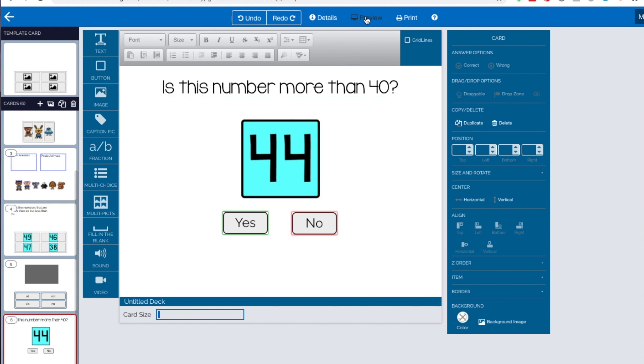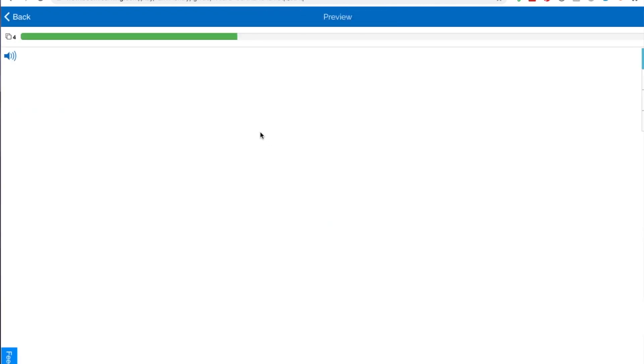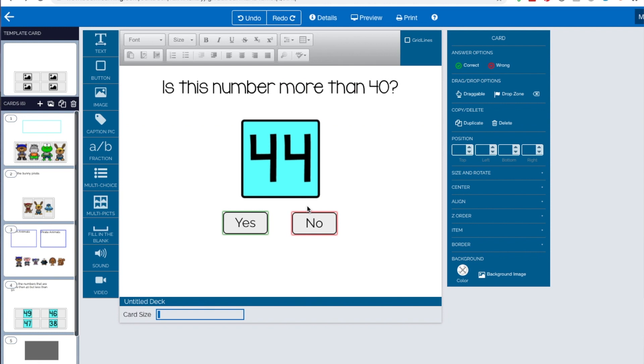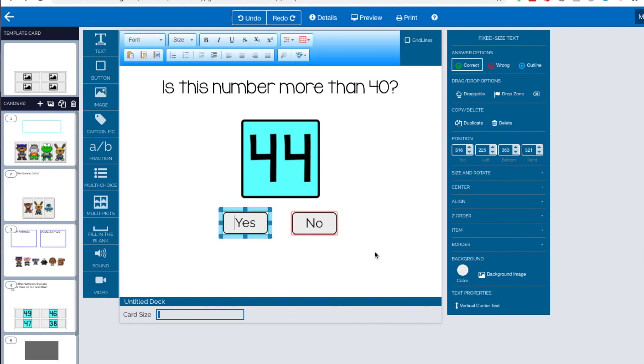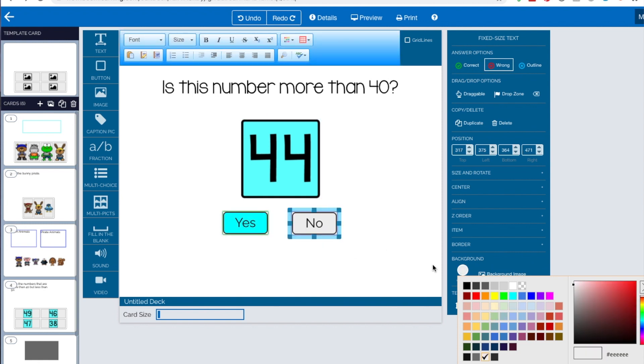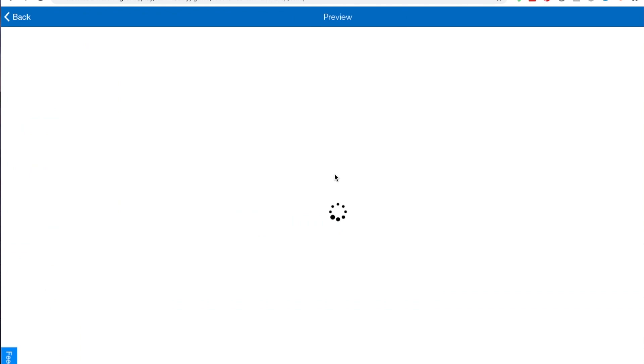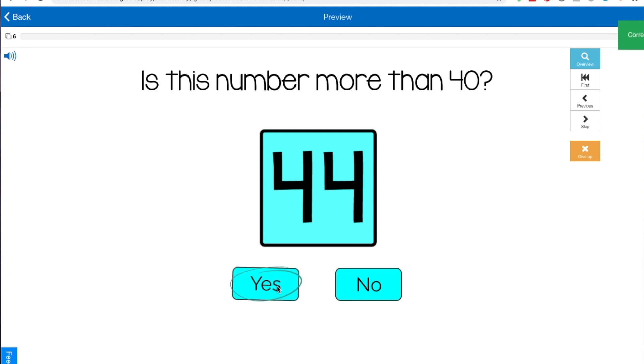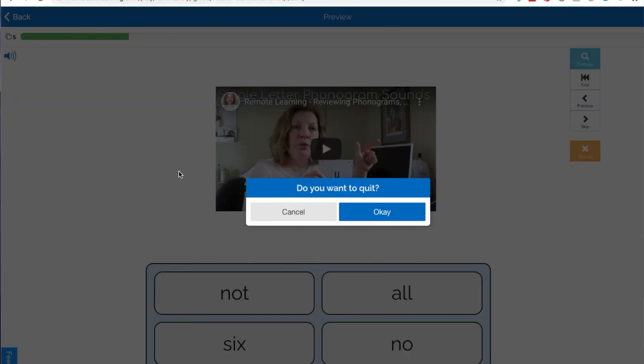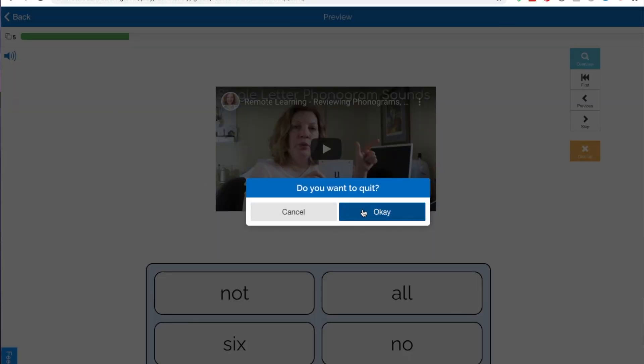And again, let's just preview it. Is this number more than 40? Yes. Now I'm going to go back for a second. Again, I don't always like the colors. So I'm going to click on this one. See again, there's the gray. I can make them, I can match the blue. Pretty close anyways, if I want to. And I still have that border for the black. You just need an easy yes or no. The button works great for that. All right.